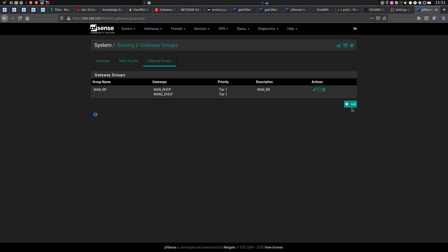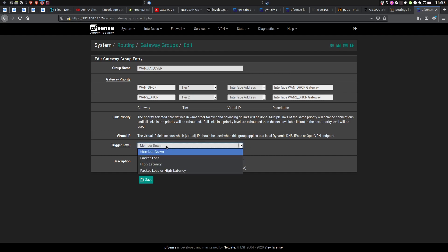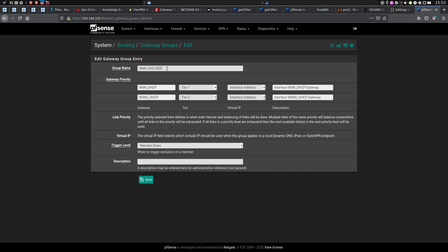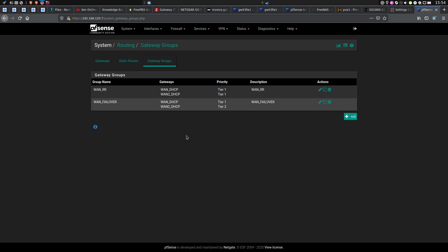In that case, we would want to set up a WAN Connection Failover. This type of configuration will use only one of the internet lines at a time, and if the faster one goes down, only then will it switch to the slower one. If that's your scenario, click Add. I'll use the group name WAN Failover, then assign the higher tier to your faster internet line and the lower priority tier to the slower one. In this case, trigger level would be member down, and I'll use the same description as the group name. This is pretty much all we have to do on the gateway side.